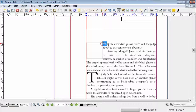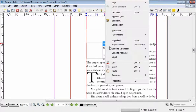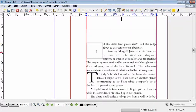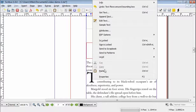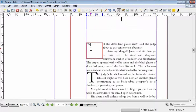What I want for the drop cap is the quotation mark and the first letter, which here is a W, so I'm going to cut that because I don't need it there now. I'm going to enter it in this box here, paste, and there they are.